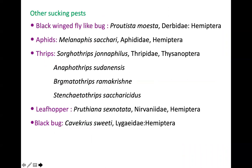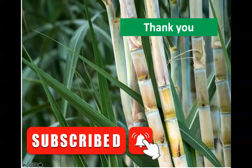Other minor sucking insects of sugarcane include blackwinged bugs, aphids, and many species of thrips. In ARS exams, questions like writing five species of aphids or four species of thrips infesting sugarcane are common, so you should know their scientific names. The leafhopper Proutista moesta is also a sucking insect. This is all about the sucking pest complex of sugarcane.